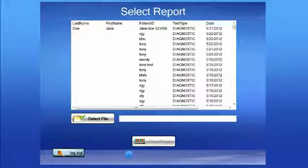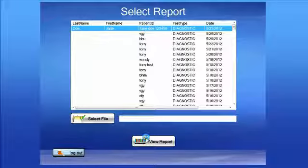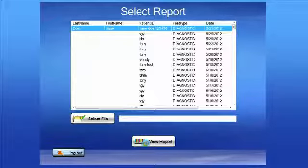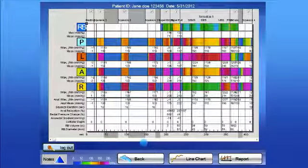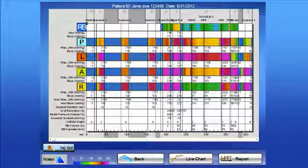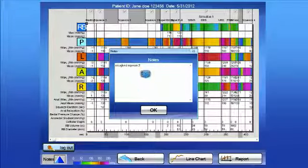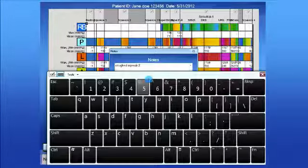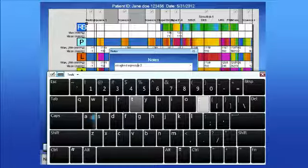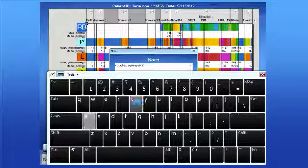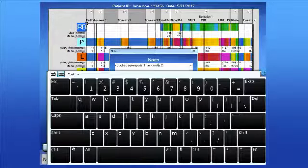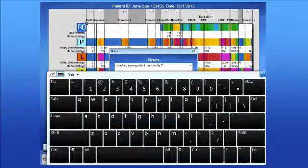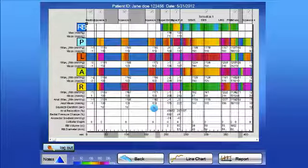If you need to add a note or impression to a file, you want to make sure that you save the file when you're in that section. In this example, we would tap view report and the report will be generated. You may at this time add your note or impression to the report. For this example, we will simply state that the patient has a condition. Once you've added your note, tap the OK button.